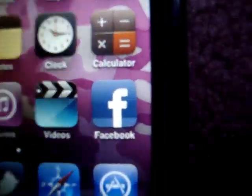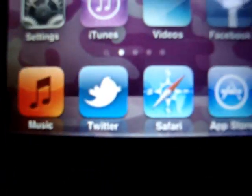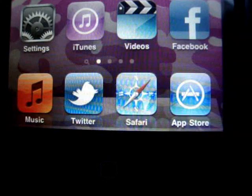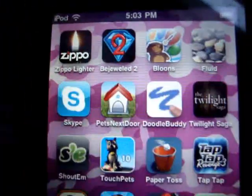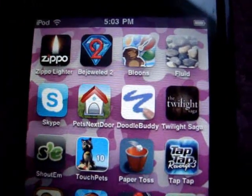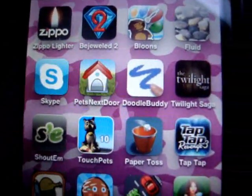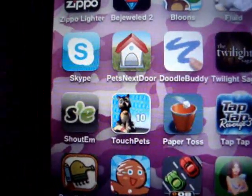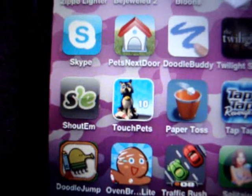And then Facebook, music, Twitter for iPhone or iPod Touch, Safari and App Store, Zippo Lighter, Bejeweled 2, Blooms, Fluid, Skype, Pets Next Door, Doodle Buddy, Twilight Saga, New Moon Game, Shout'em, which is for Kinstastic.